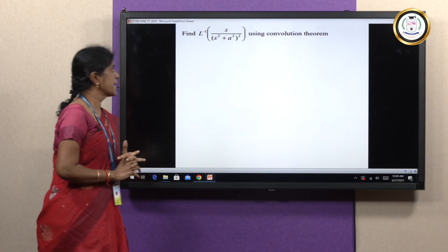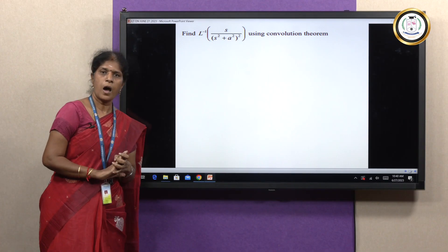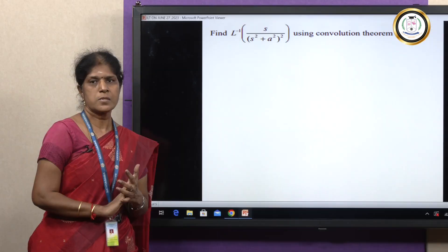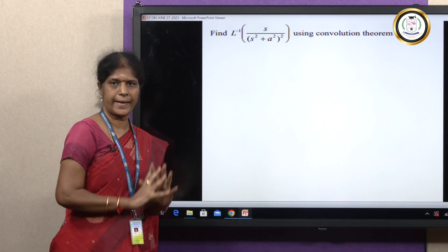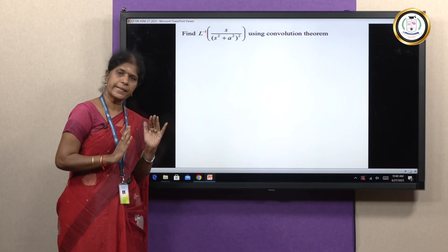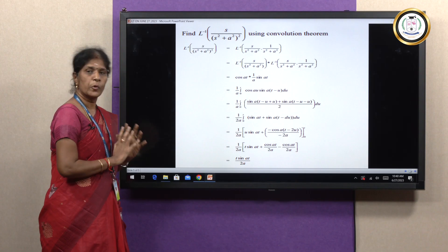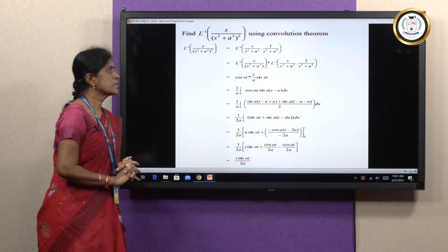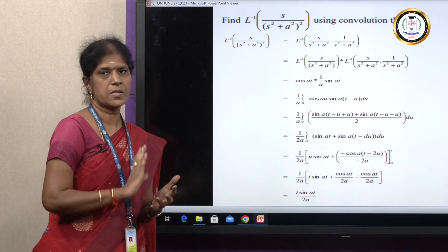Next example: Find L⁻¹{s/(s²+a²)²} using the convolution theorem. The denominator is a repeated factor (s²+a²)². I need to find F(s) and G(s). One way is to take F(s) = s/(s²+a²) and G(s) = 1/(s²+a²). Alternatively, F(s) = 1/(s²+a²) and G(s) = s/(s²+a²) — both are valid since convolution is commutative. For this problem I take F(s) = s/(s²+a²) and G(s) = 1/(s²+a²). By the convolution theorem: L⁻¹{F(s)·G(s)} = L⁻¹{F(s)} * L⁻¹{G(s)}.